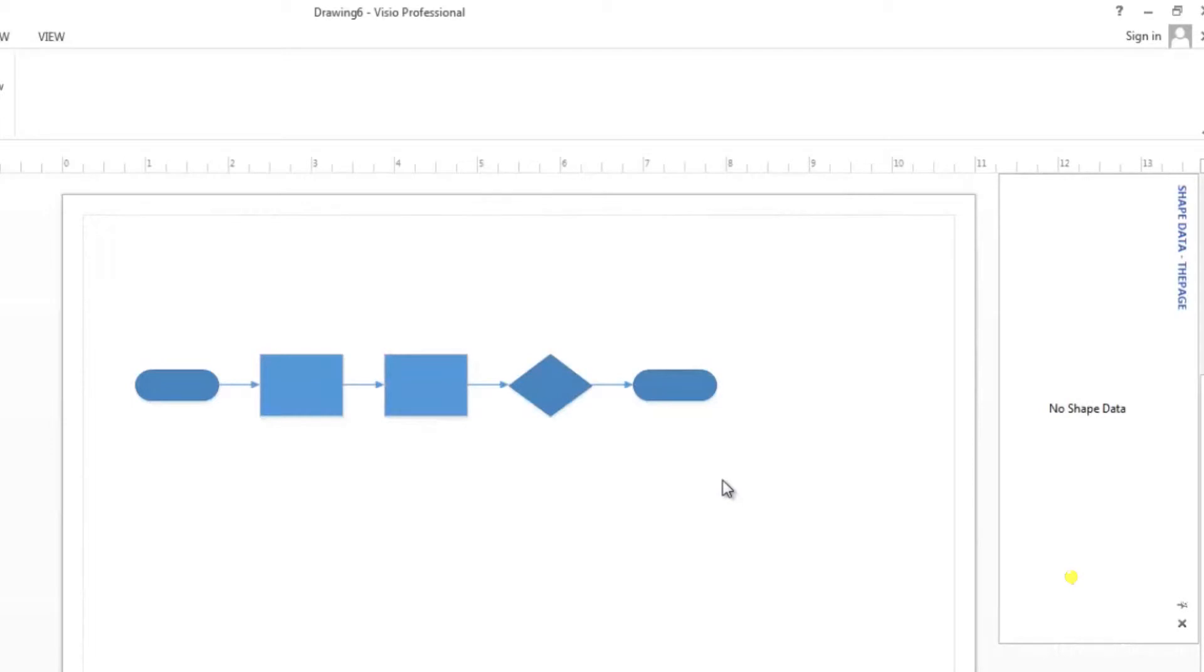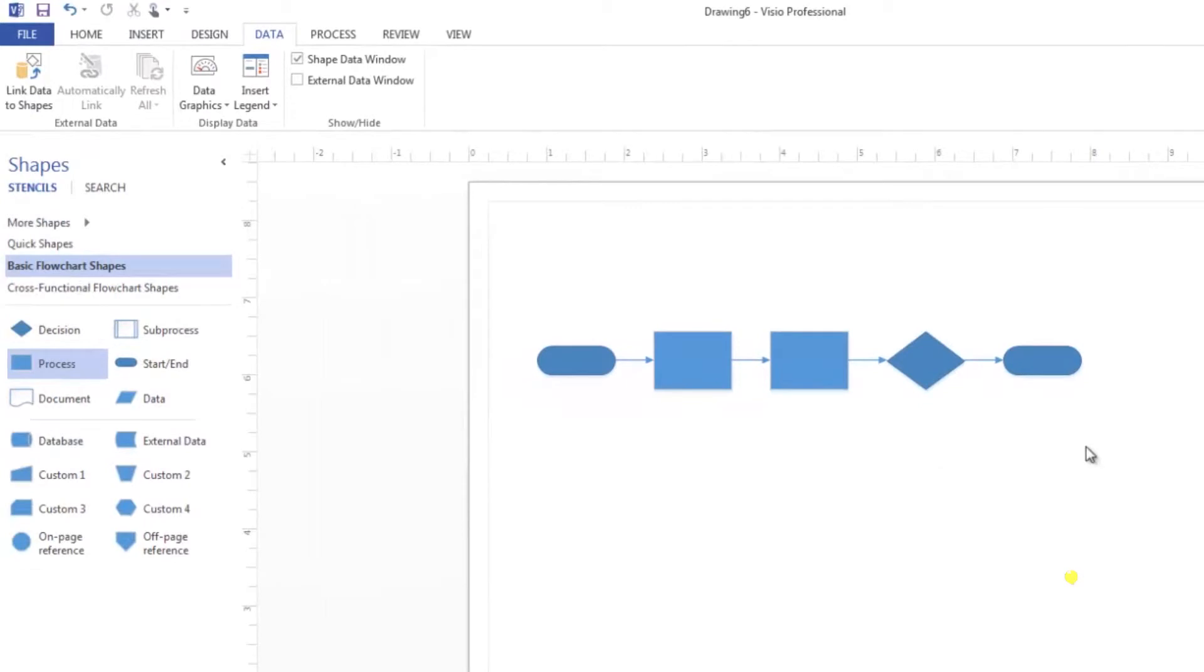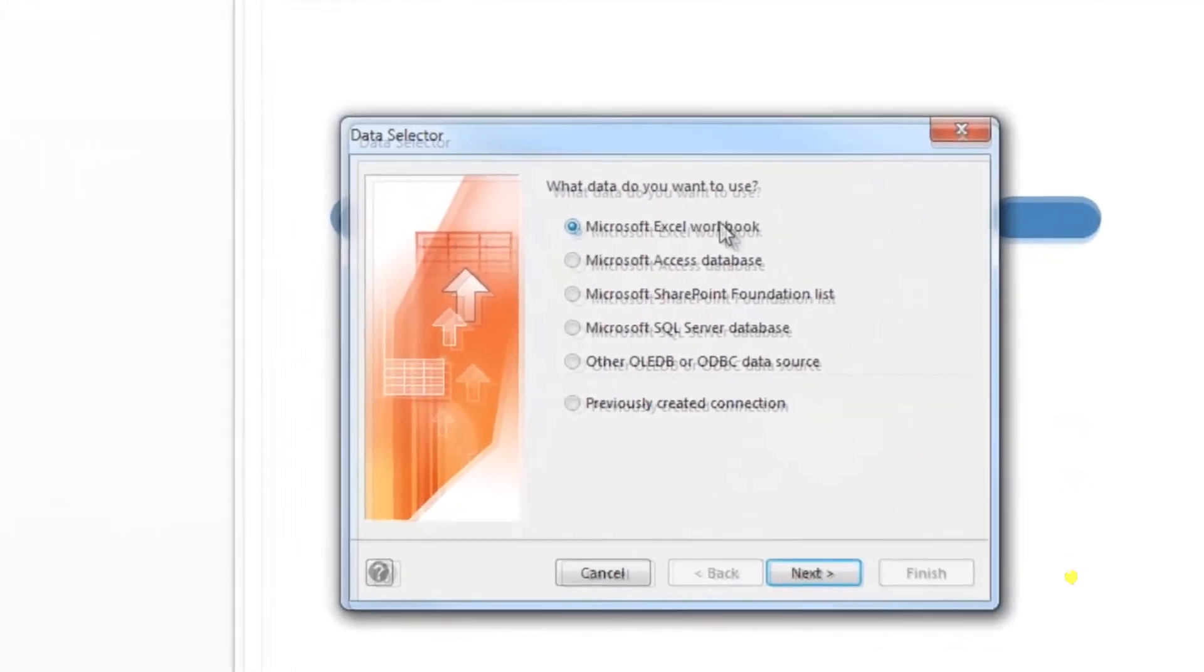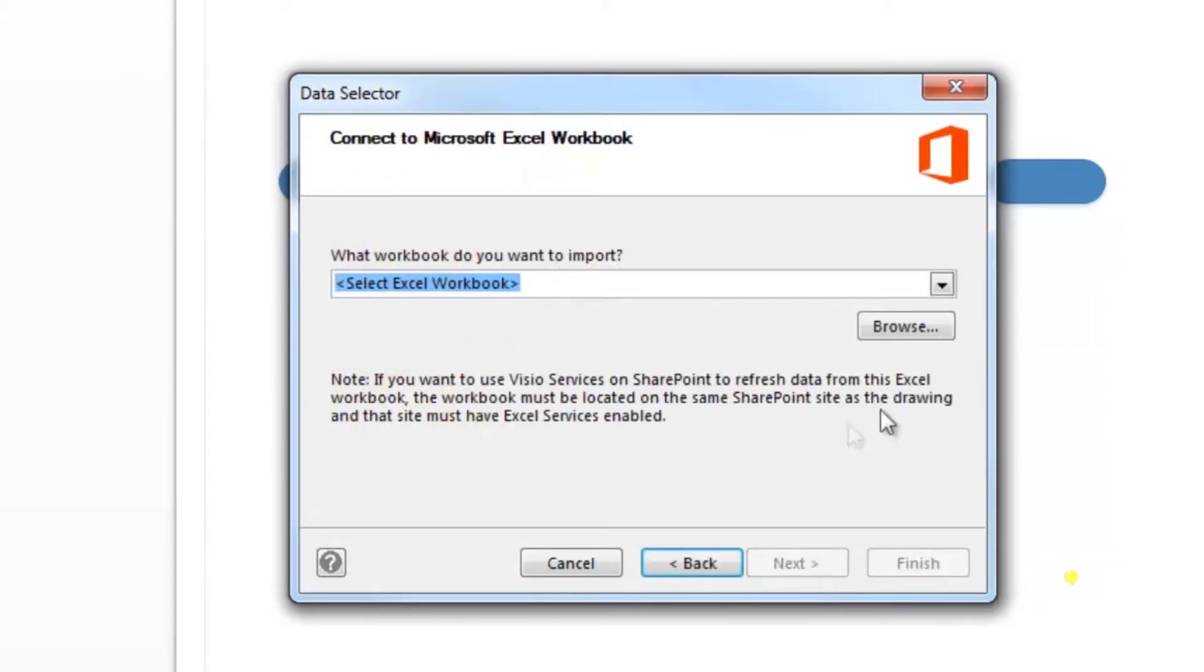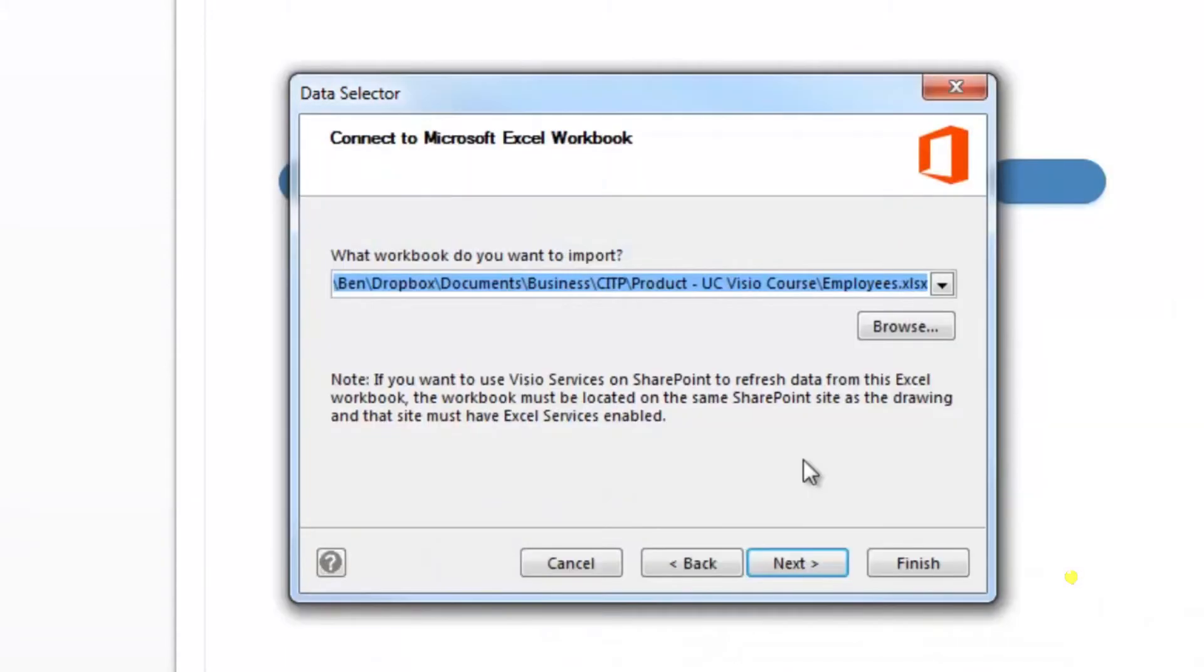Now, make sure that your diagram is linked to the external data using the steps we learned earlier in this lesson. To do this, click on the data tab and then go to link data to shapes. Select Microsoft Excel workbook. Browse to the file that you want to link it to, which is the same as the previous diagram, and then click next.